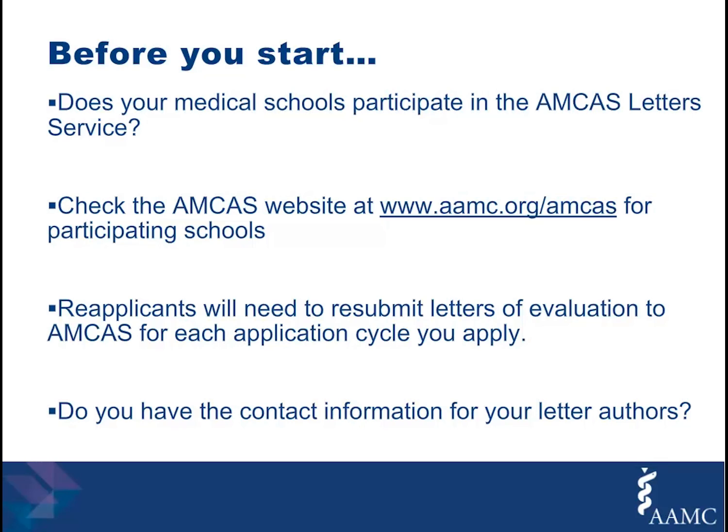Check the AMCAS website at www.aamc.org for participating schools. If the school doesn't participate, you will need to contact that school directly for information on their precise letter requirements and procedures.